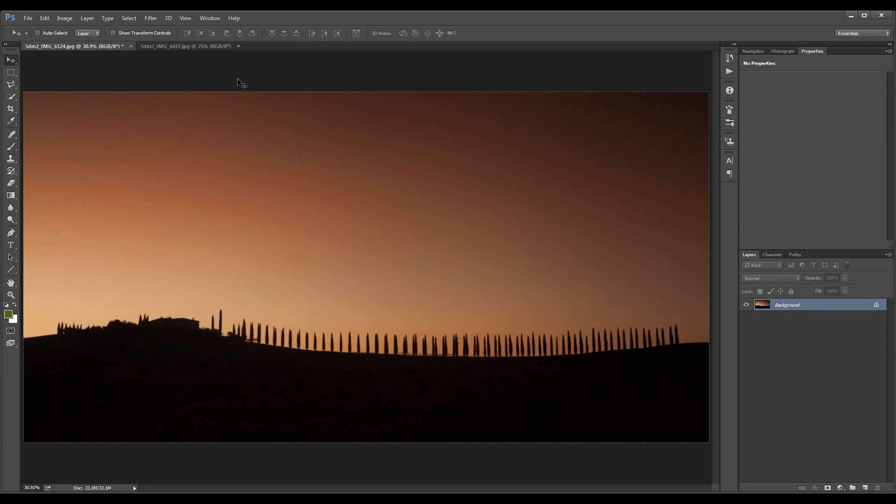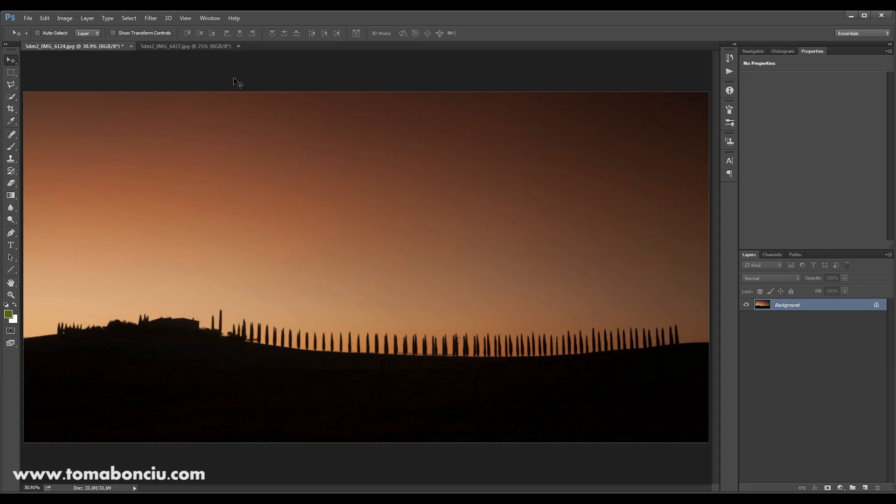Hello everyone, this is Toma from TomaBontu.com and I'm coming back with another tutorial in Photoshop. This is the first tutorial in a long series, I hope.